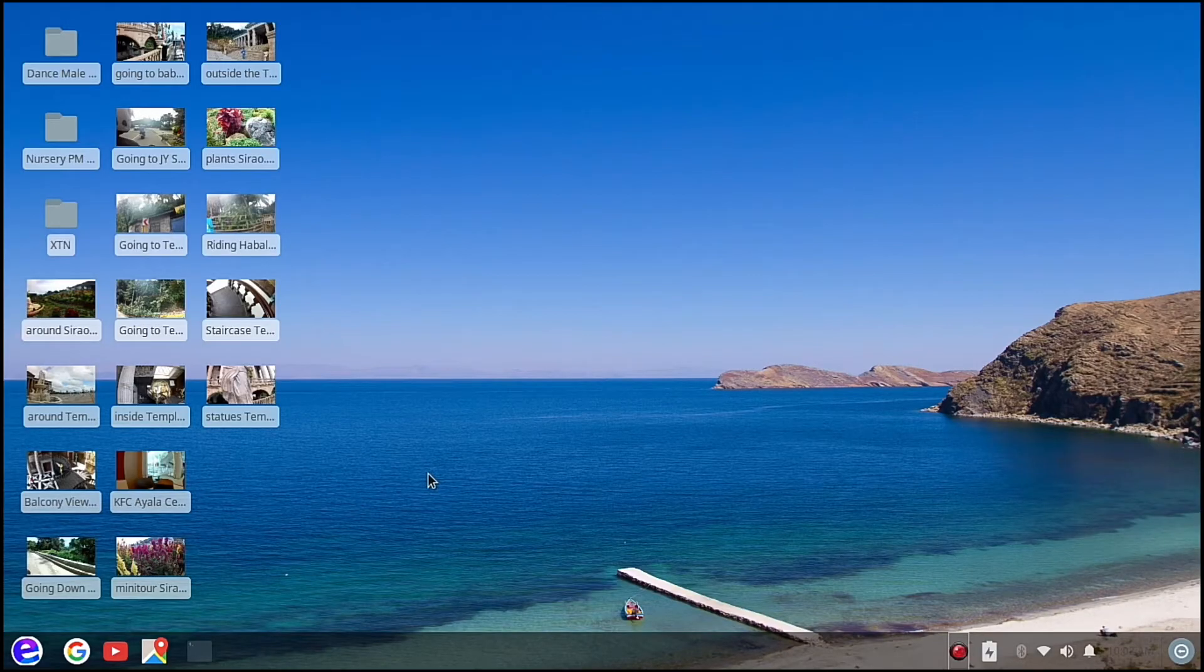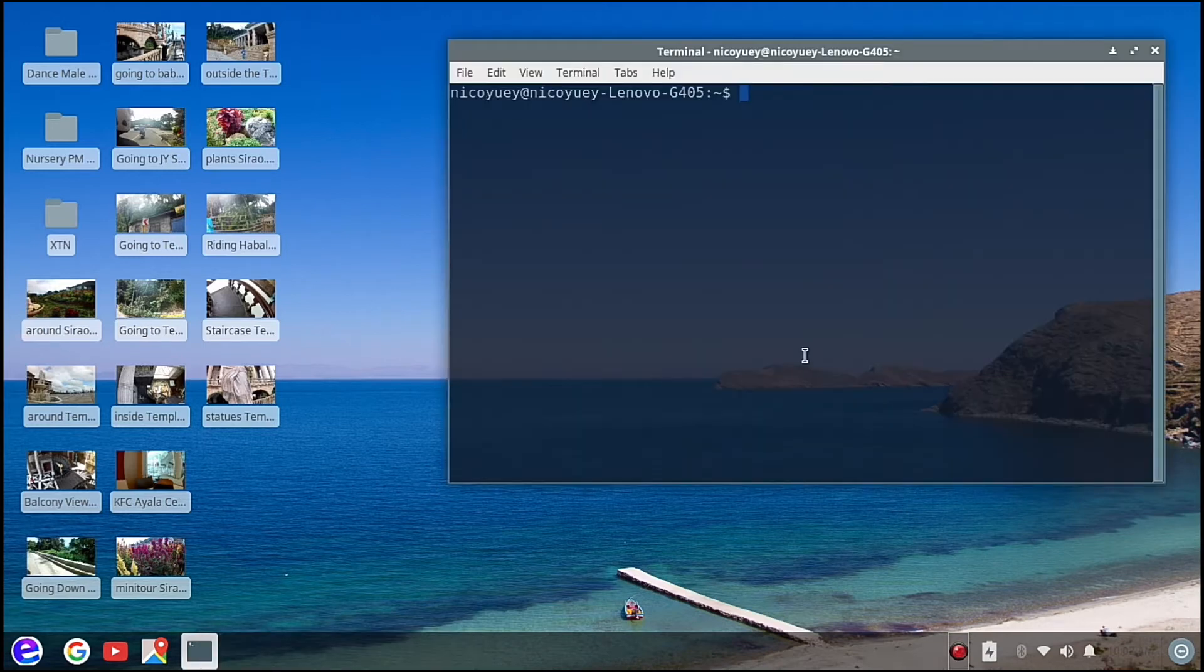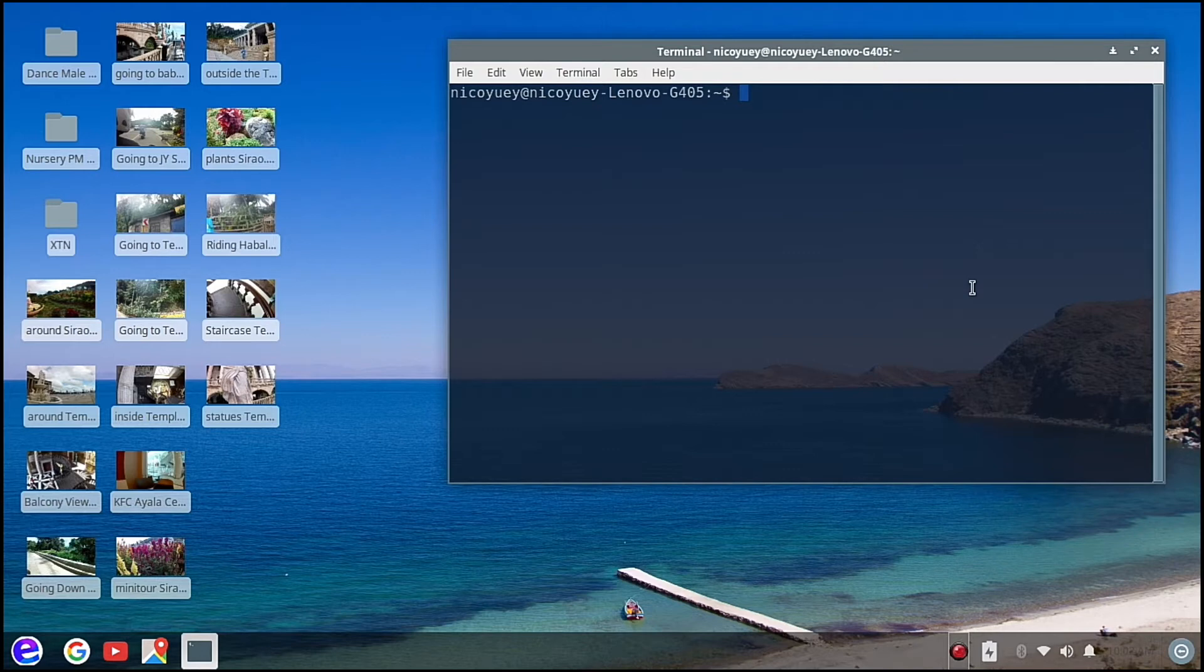To start off, we are going to open our terminal here. And then again, today we are going to install Kdenlive. It is one of the best video editing editors in Linux.